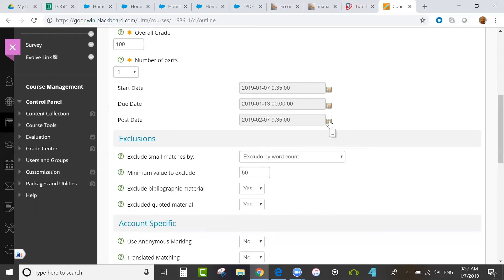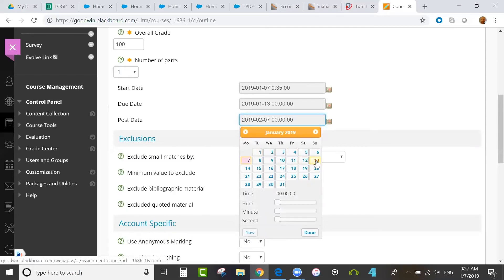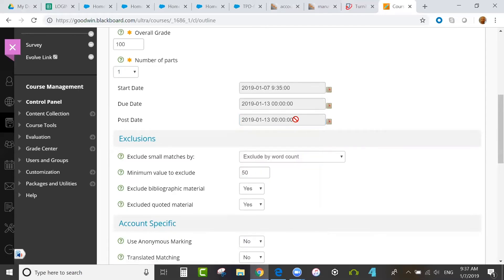You have some options on how you can edit this. By default, the post date is one month in the future, like the due date was. Some instructors like to have the post date equal to the due date so that students can see feedback immediately after the due date passes.